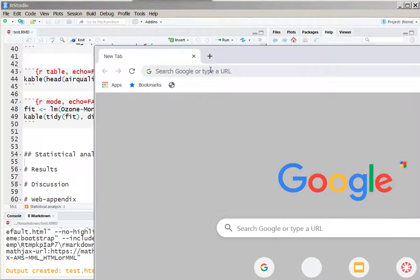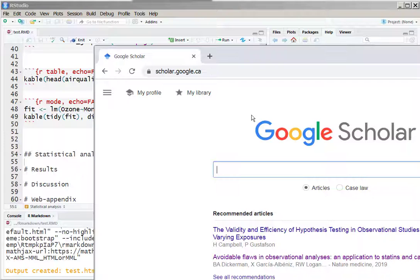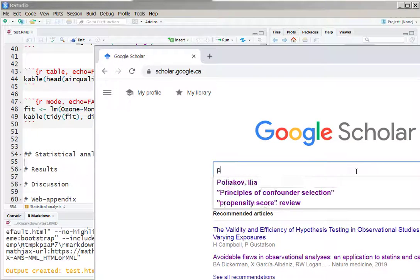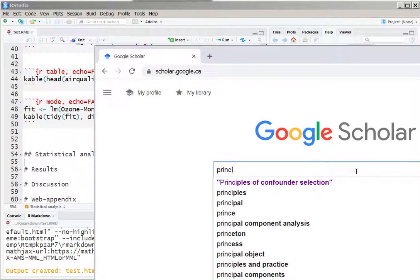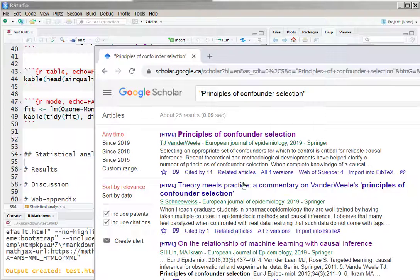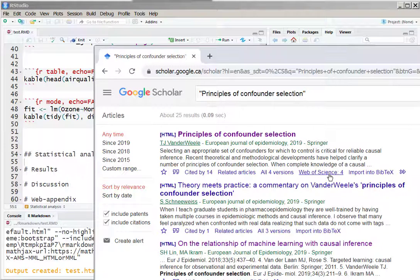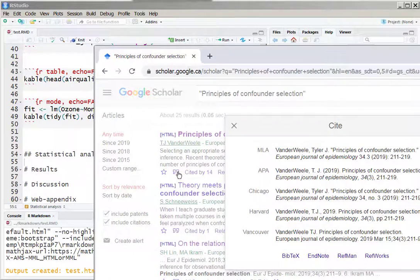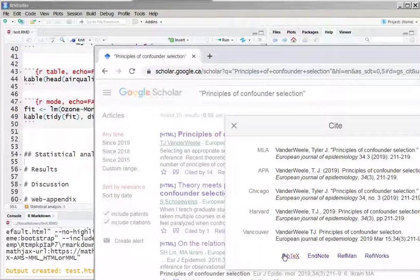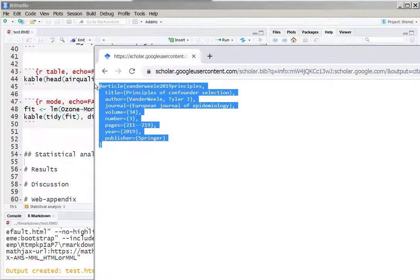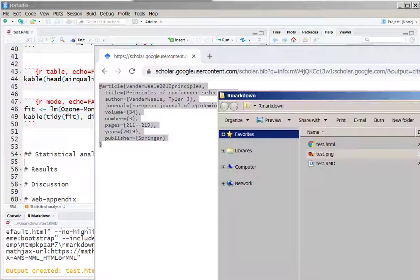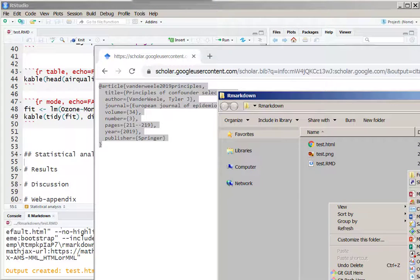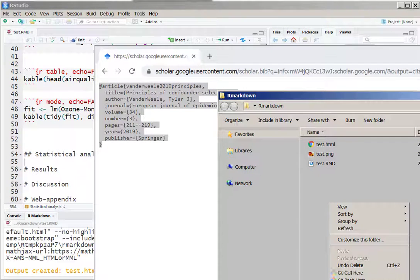So in this last part we are going to show you how to use bibliography within the R Markdown. Say we go to Google Scholar and we find a particular paper, and we simply extract the bibliographic information from that paper from Google Scholar.